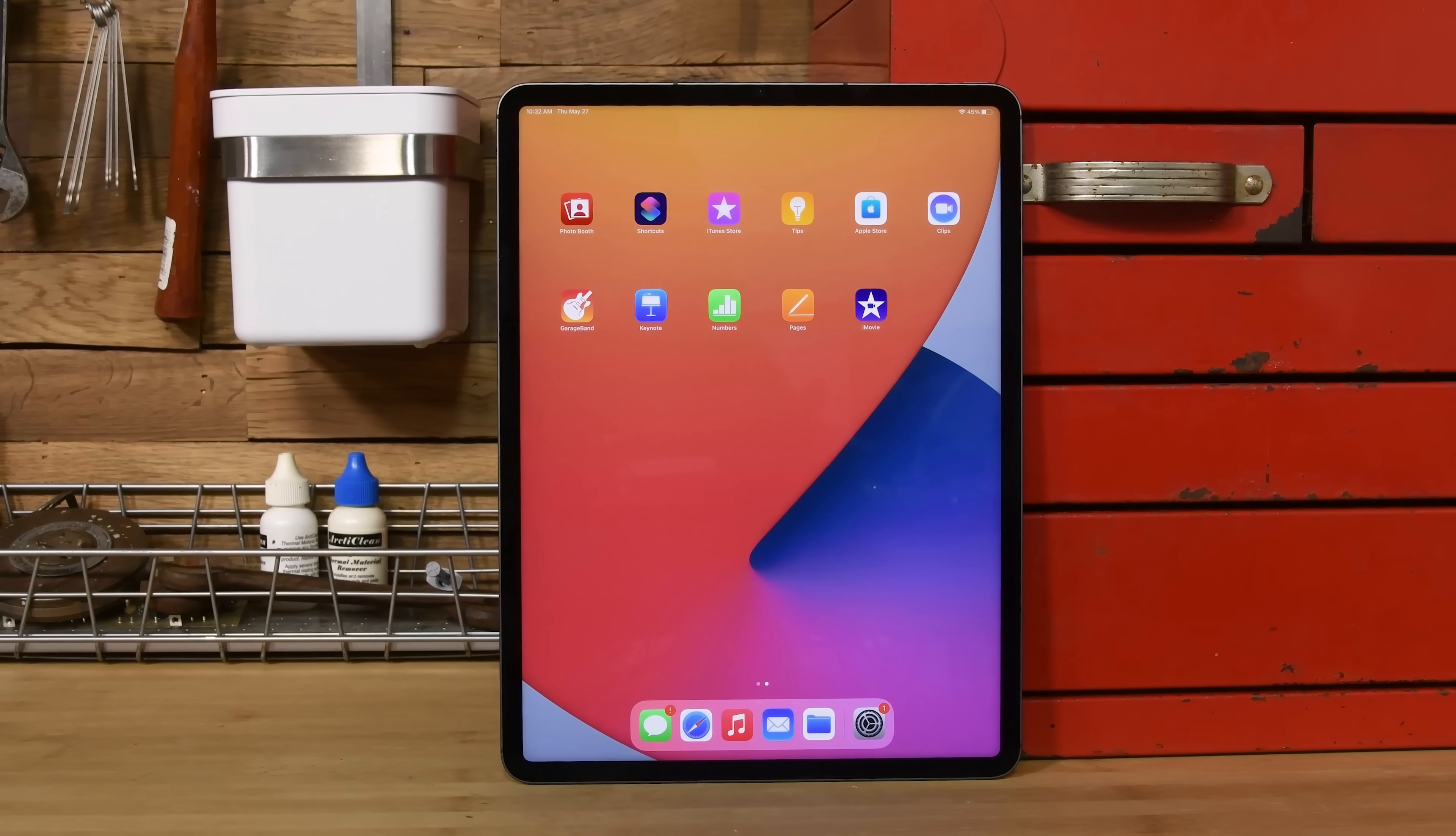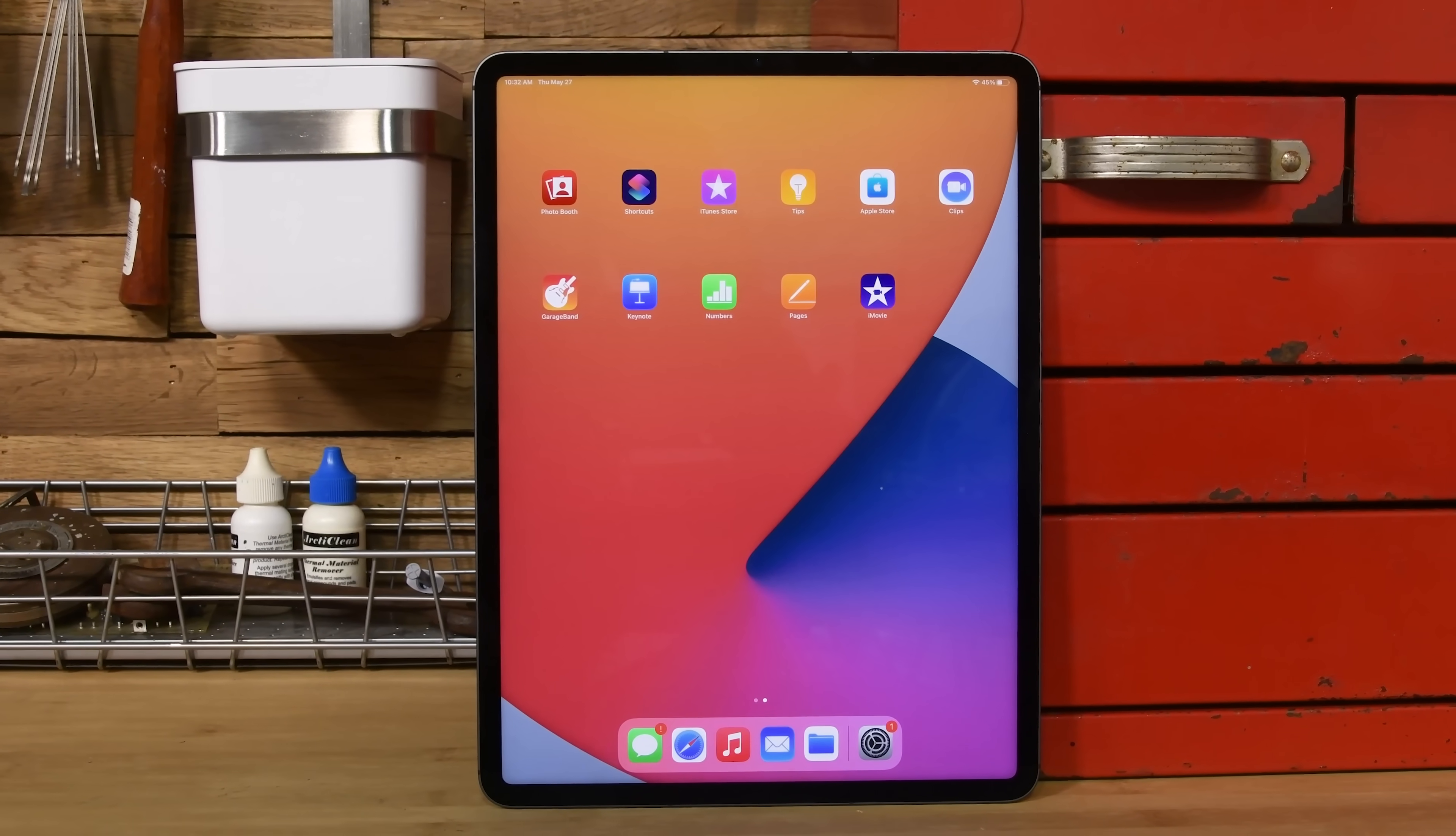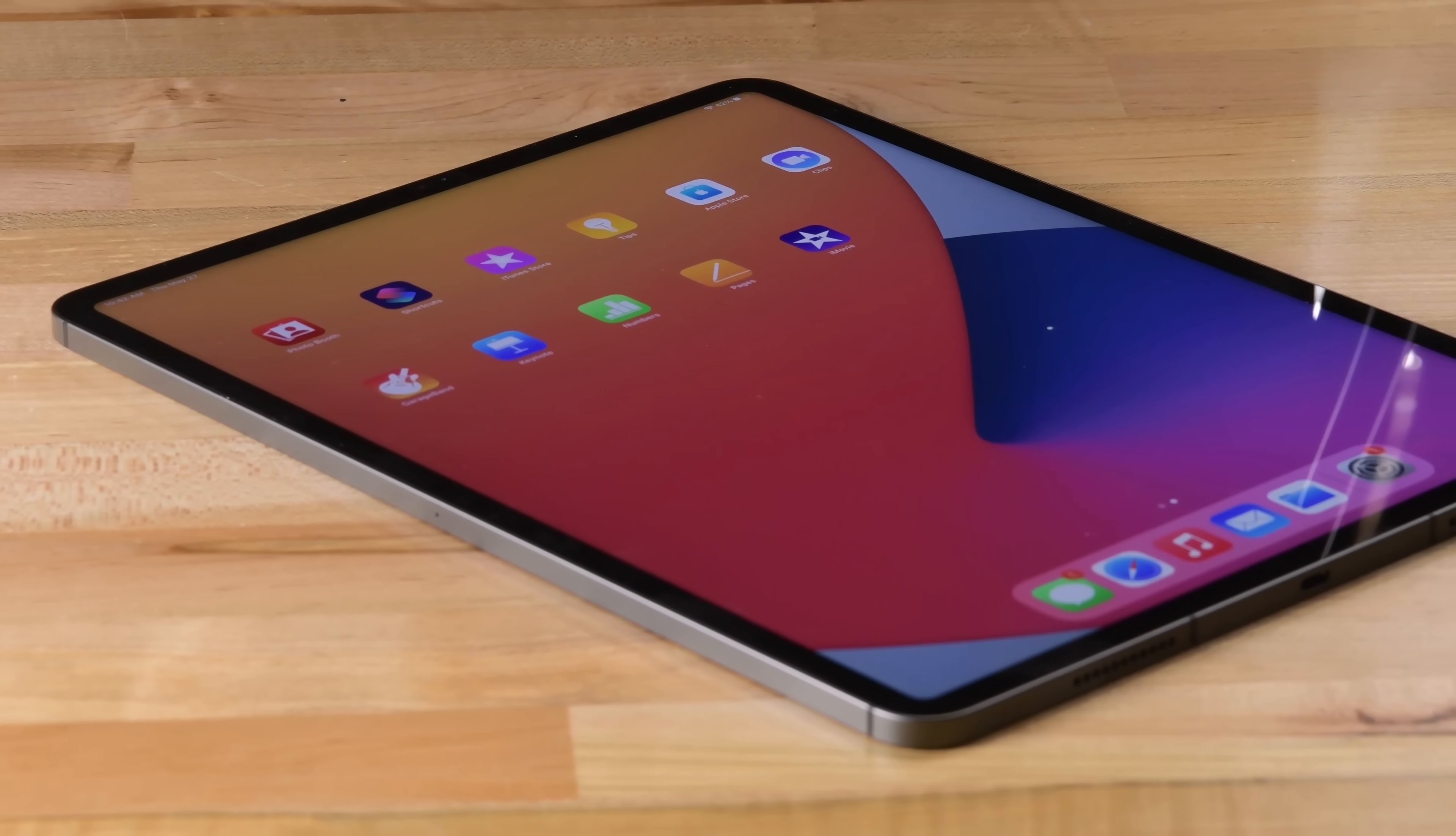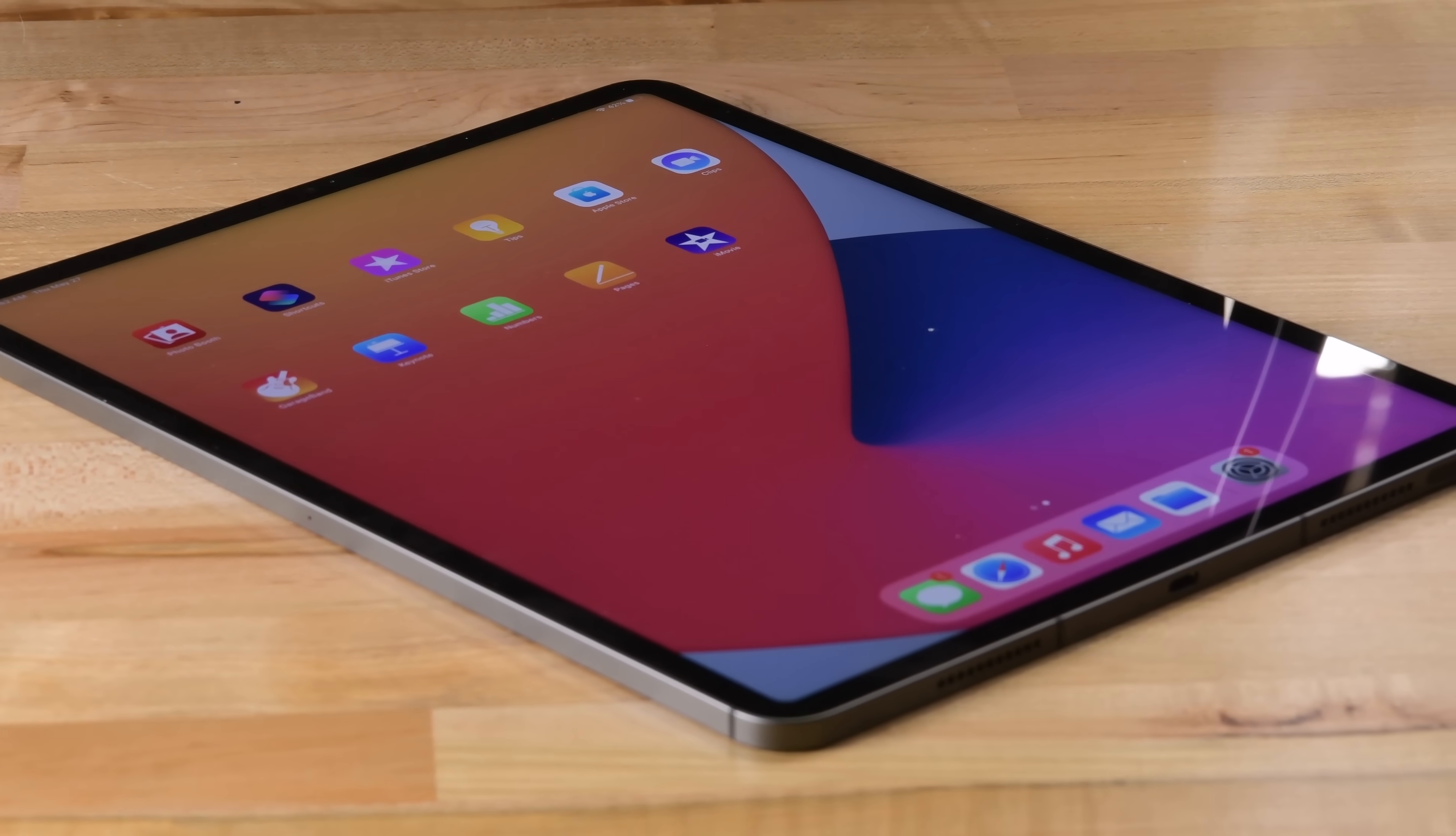But the M1 isn't even the most exciting upgrade. The 12.9-inch iPad Pro now boasts a fancy display technology called MiniLED, which is what we're really interested in today.